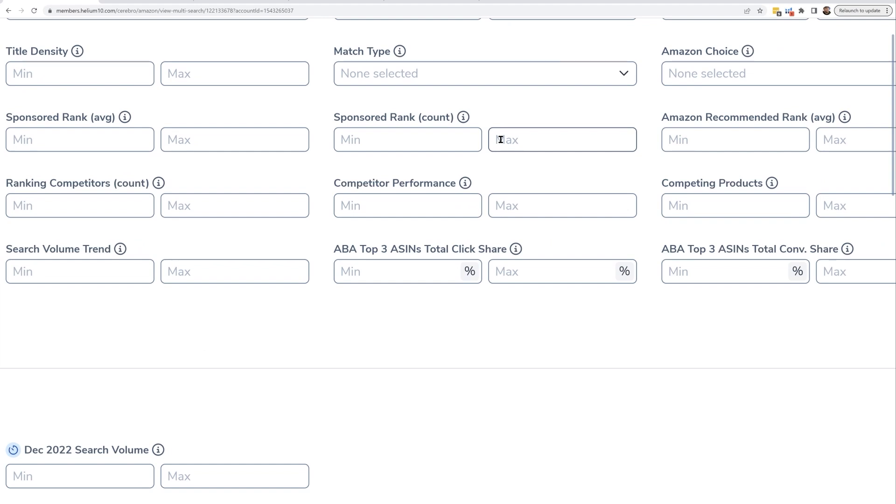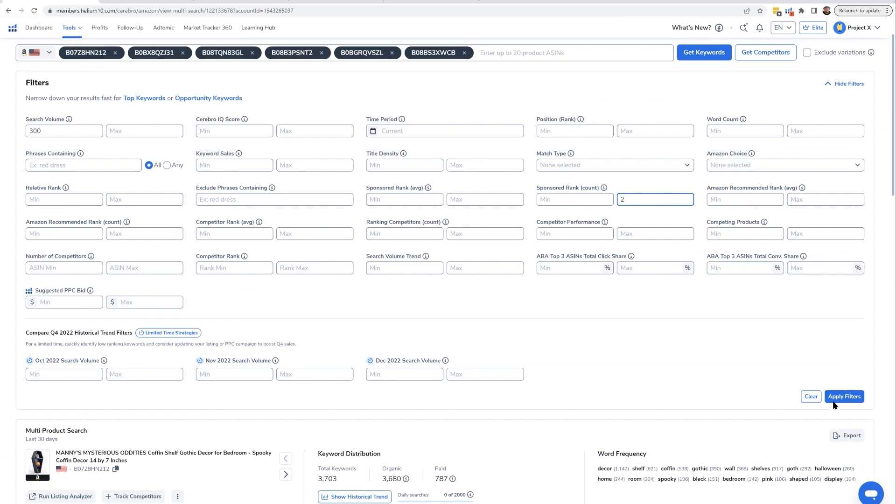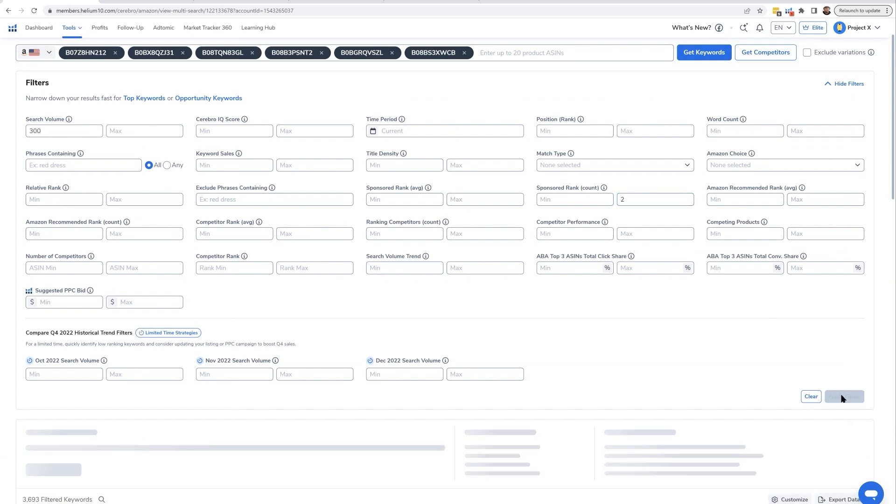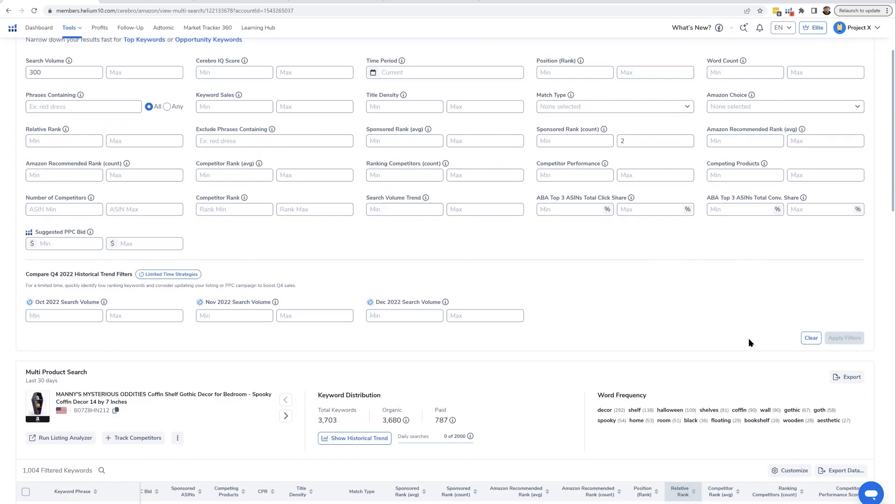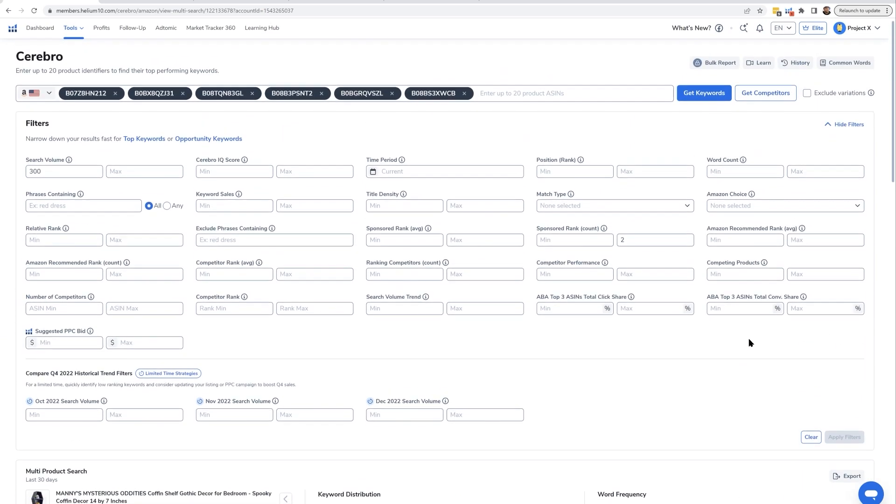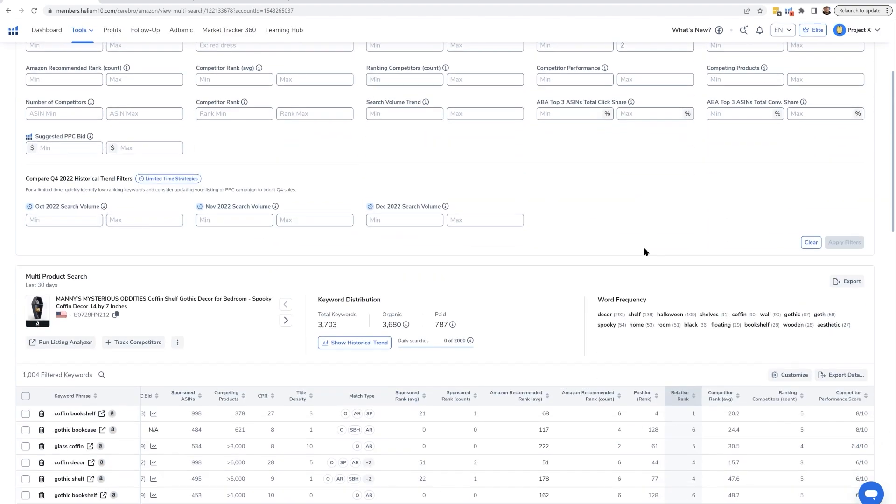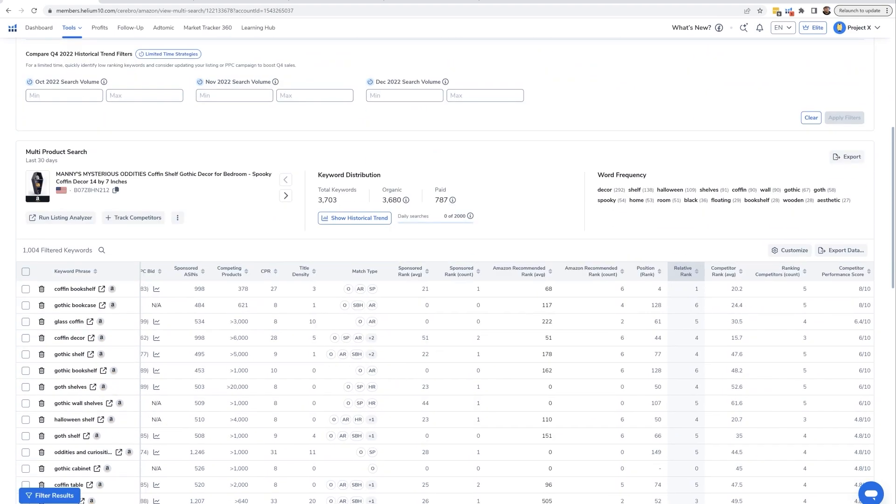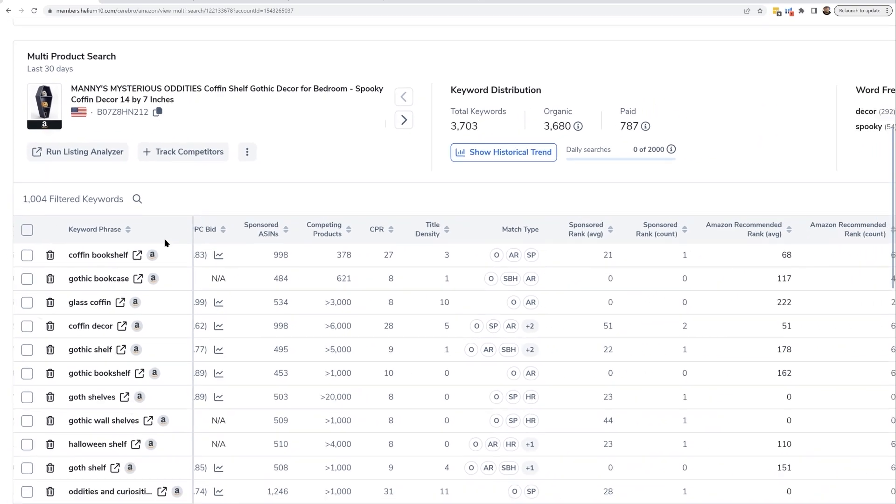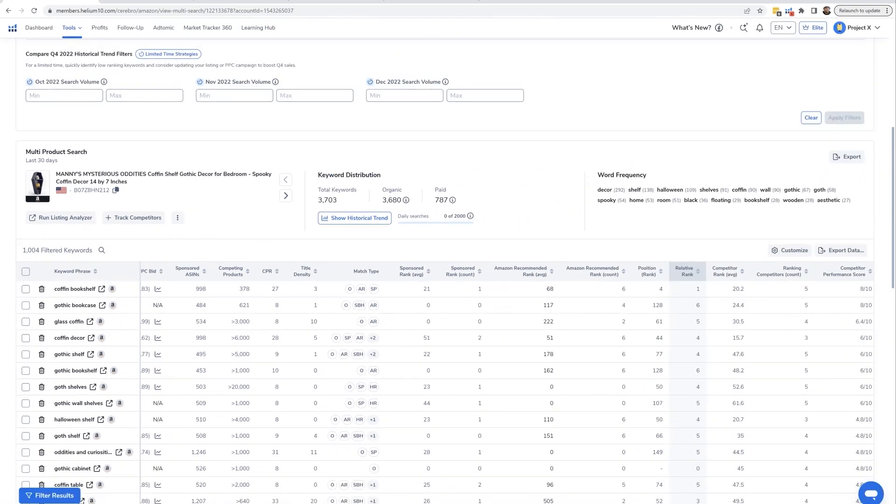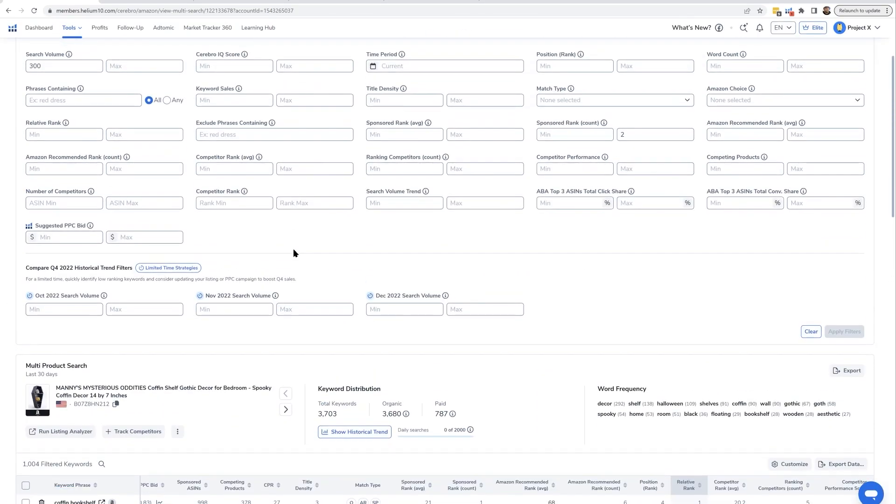One way is finding out which phrases not many of your competitors are running sponsored ads for at all. In that case, find the filter that says sponsored rank count. And just as an example, I'm going to put a maximum of two. That is me asking the tool to show me the keywords where a maximum of only two of my competitors are even running sponsored ads. What you might discover is a lot of times a crazy number of keywords are going to show up here, like even in the thousands. So in a situation like this, I'm actually going to go ahead and put another filter.